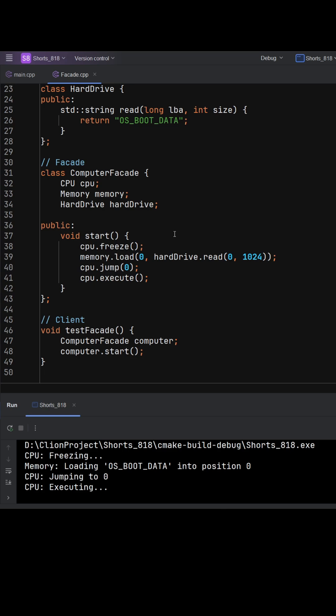In practice, this reduces coupling, improves maintainability, and ensures that the inner workings can change without affecting how clients interact with the system.